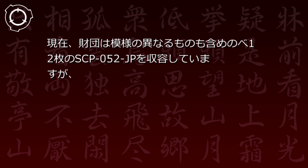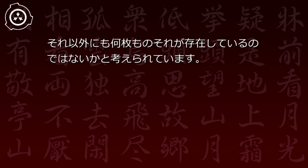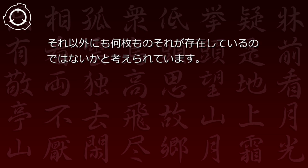SCP-52JP自体は効果を発揮していない限り、通常の紙と同様に破いたり燃やしたりすることが可能です。現在財団は模様の異なるものも含め、延べ12枚のSCP-52JPを収容していますが、それ以外にも何枚ものそれが存在しているのではないかと考えられています。